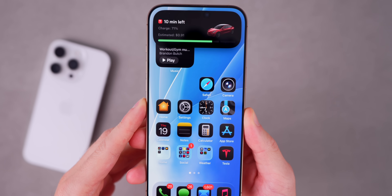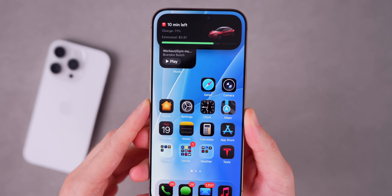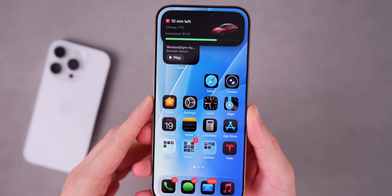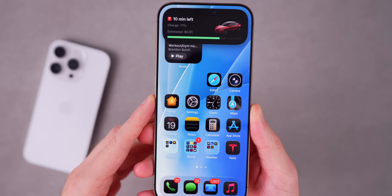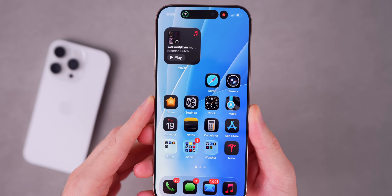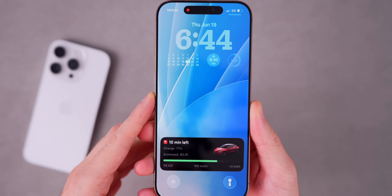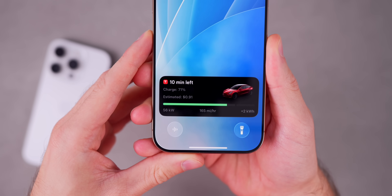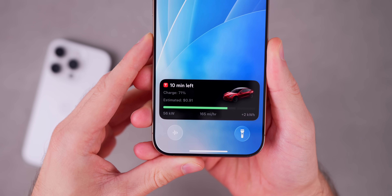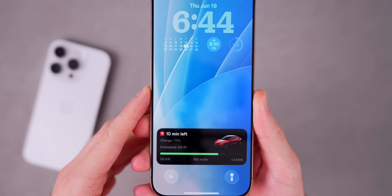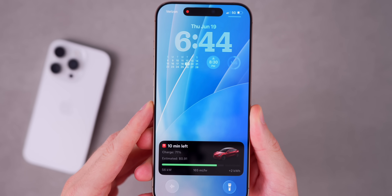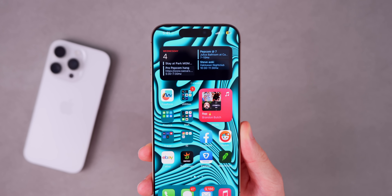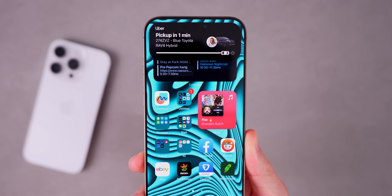One that just recently got Dynamic Island and Live Activities support is the Tesla app when you're supercharging. If you go to a Supercharger, a Live Activity pops out of the Dynamic Island showing your current charge percentage, how long until you're done supercharging, the charge limit, how fast you're charging, and a picture of your car — which is pretty awesome.